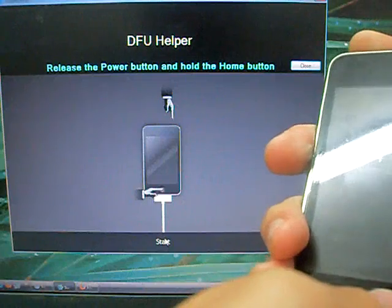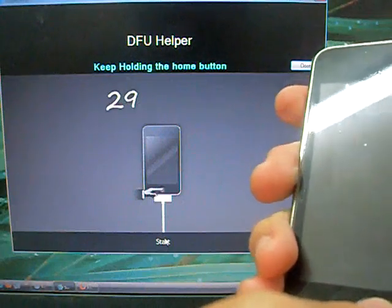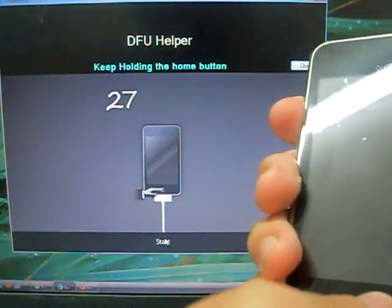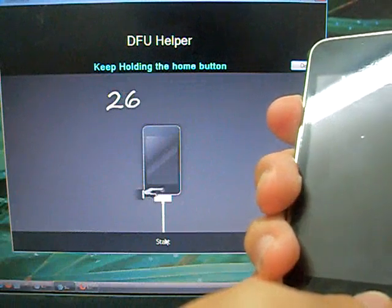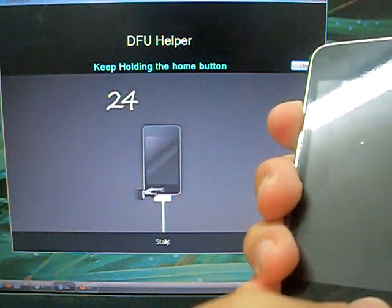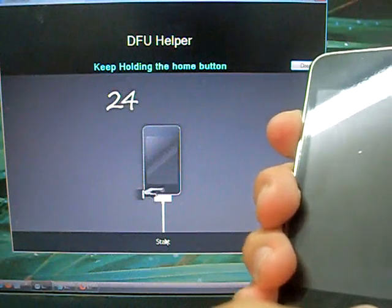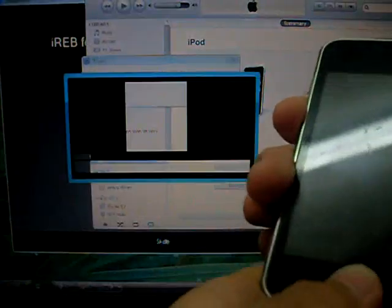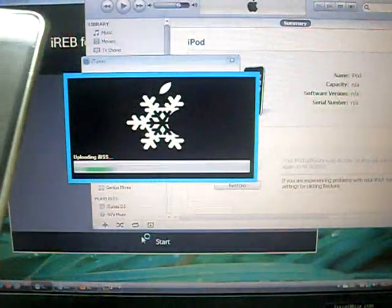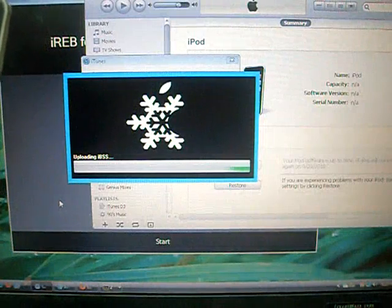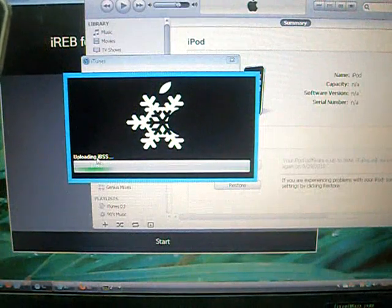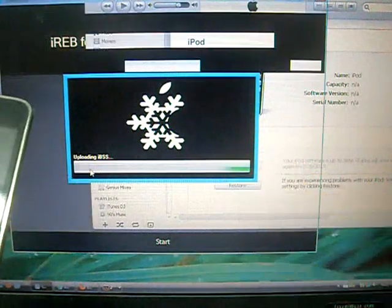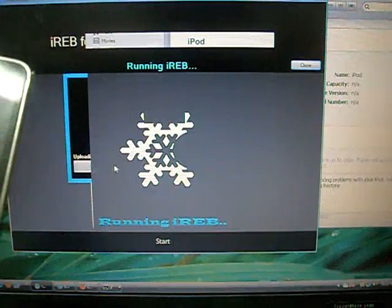Now release the power button but keep holding the home button for 30 seconds. And it should take you to this thing, this snow breeze, and it'll start saying running iREB.